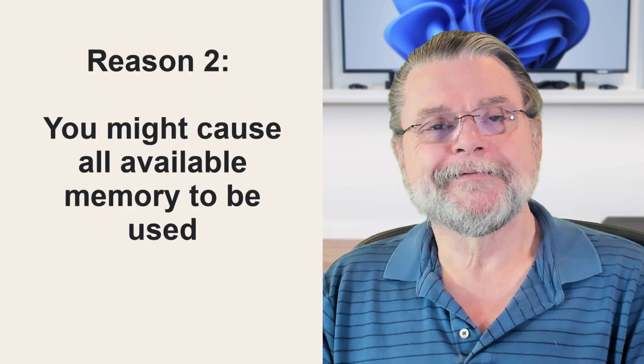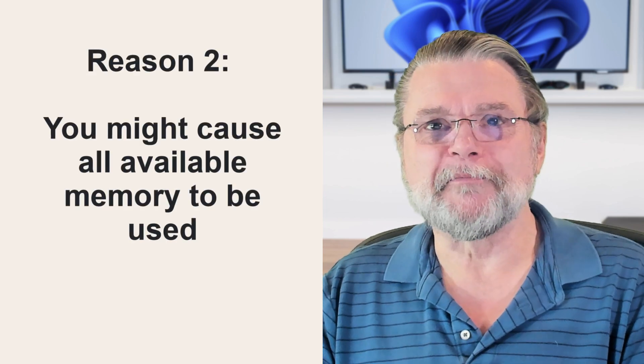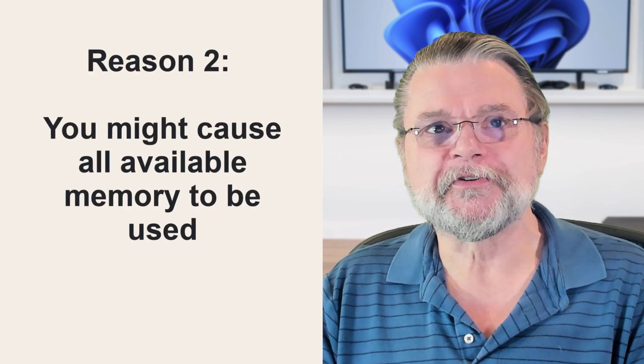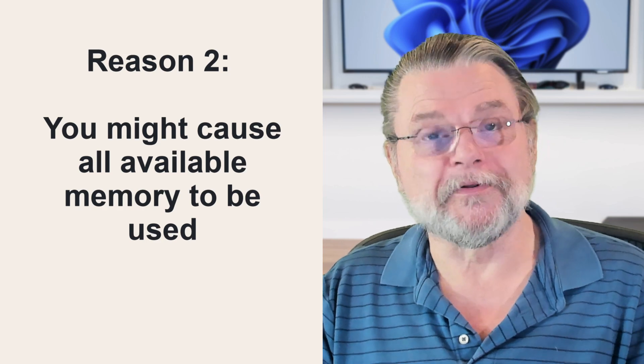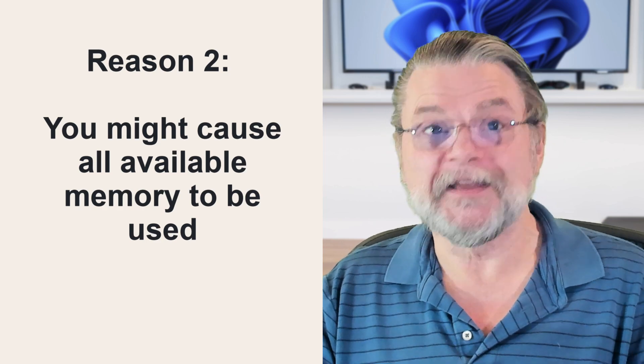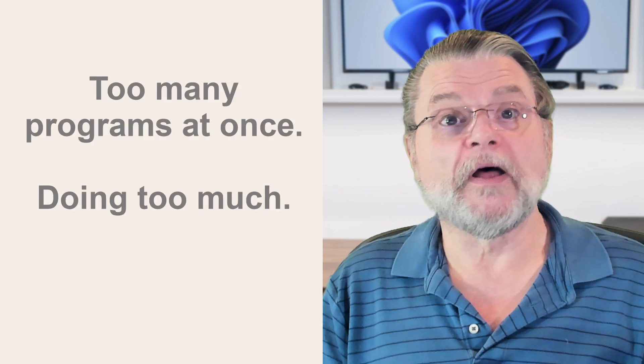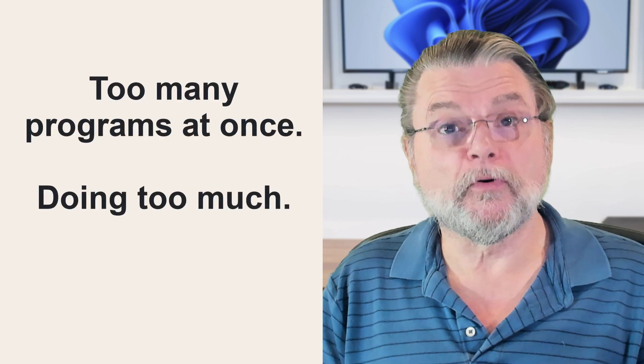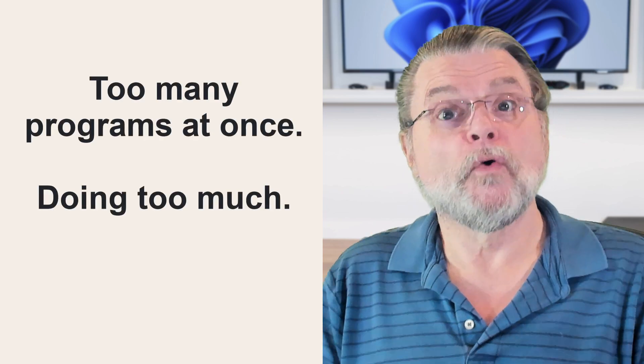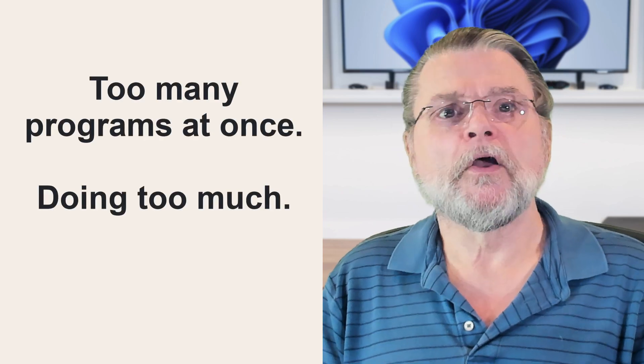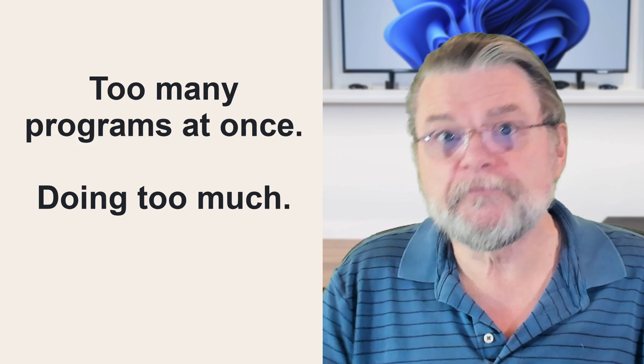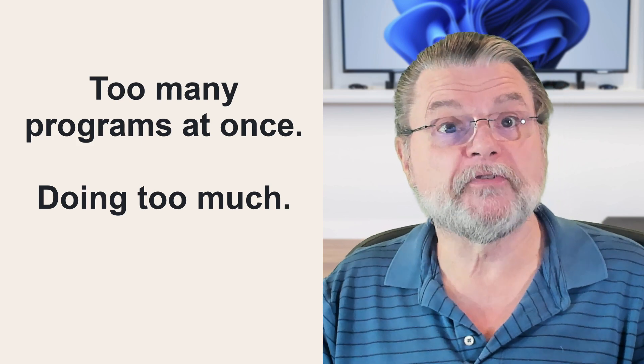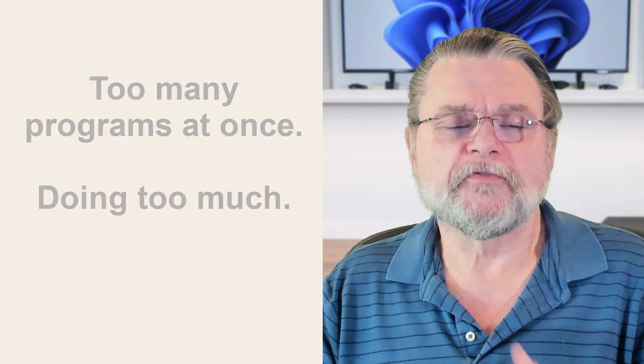Reason number two: you might cause all available memory to be used. Programs themselves aren't the only culprits. It could be you. The number one reason well-behaved software ends up using all available RAM is pretty simple. Either you're trying to run too many programs at the same time or you're trying to do too much with the programs you're running.